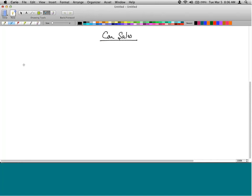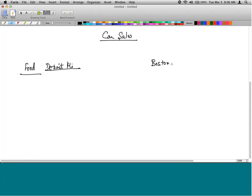Take the example of Ford, headquartered in Detroit, Michigan. In Boston there are tens of Ford dealers. Let's talk about dealer one. You can extrapolate the process to the other dealers — the process is very similar.